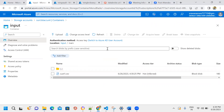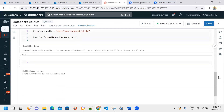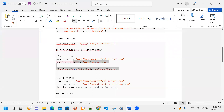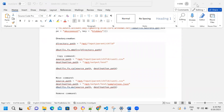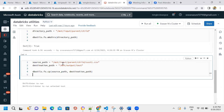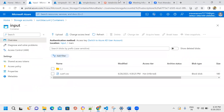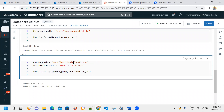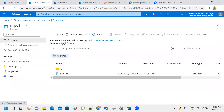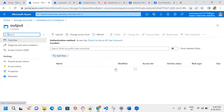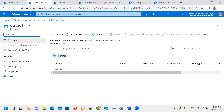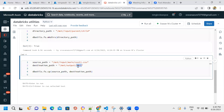Every container has a CSV file. We need to create a directory, then use the copy command. Going into Databricks, the source path is the mount point of the input main folder, and the destination is the output container's path for the CSV file.